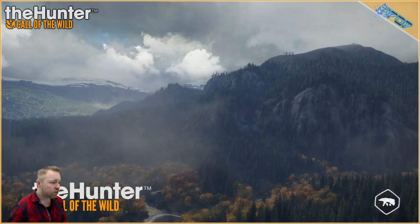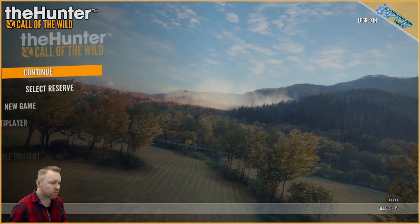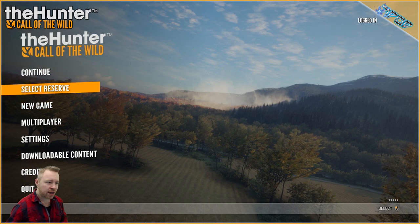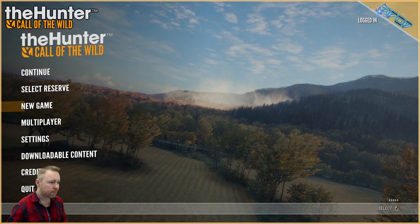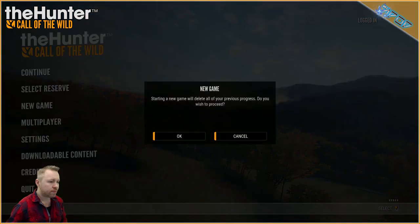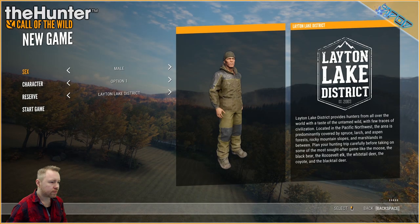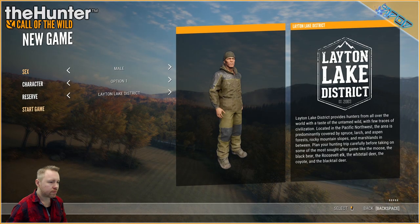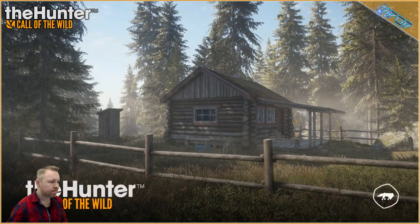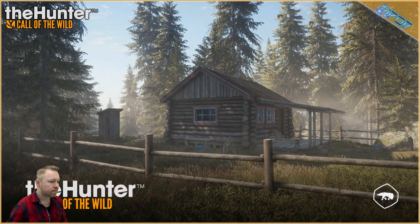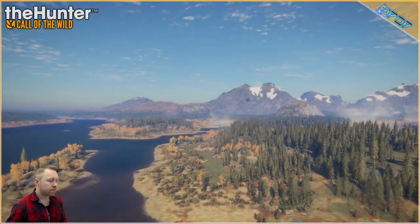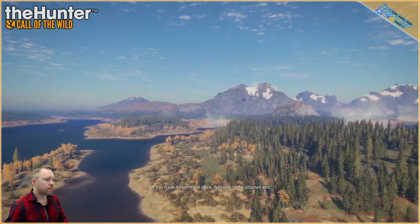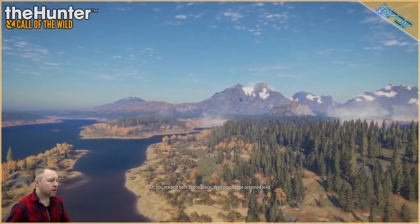So from the main menu we select start new game. You made it here in one piece.